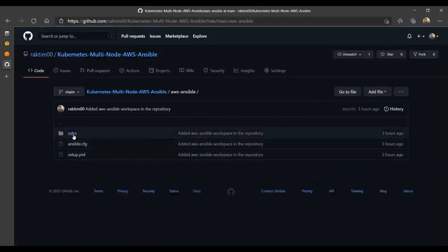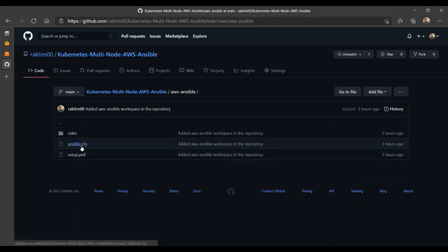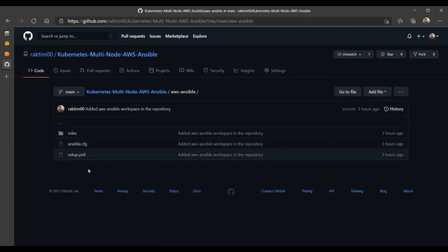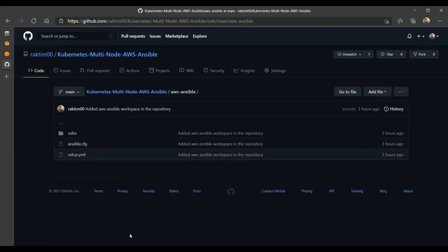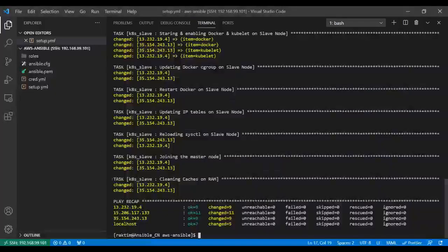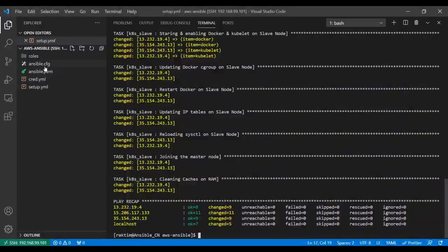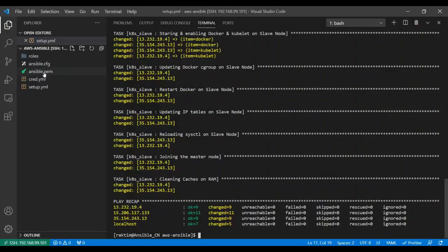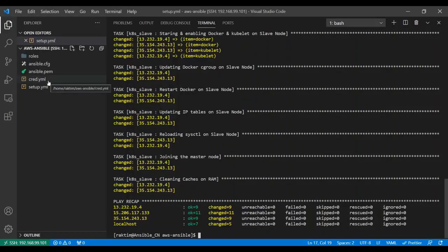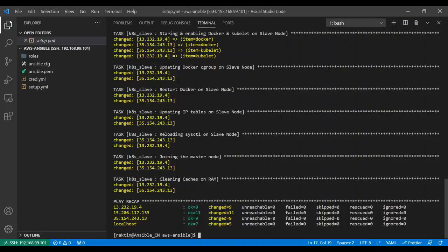You will see roles, ansible.cfg, setup.yml. Just one thing, two things I haven't uploaded here: my .pem file, ansible.pem file, and create.yml, because these things you need to create dynamically. That's all, thank you everyone for watching this video.